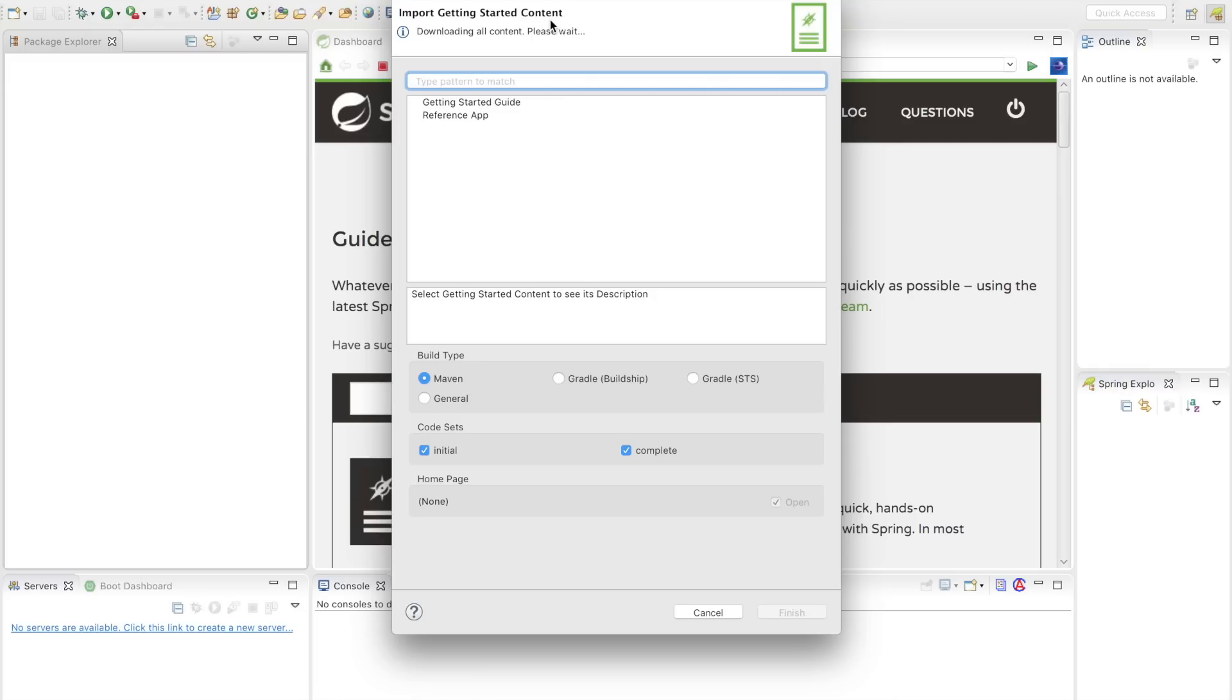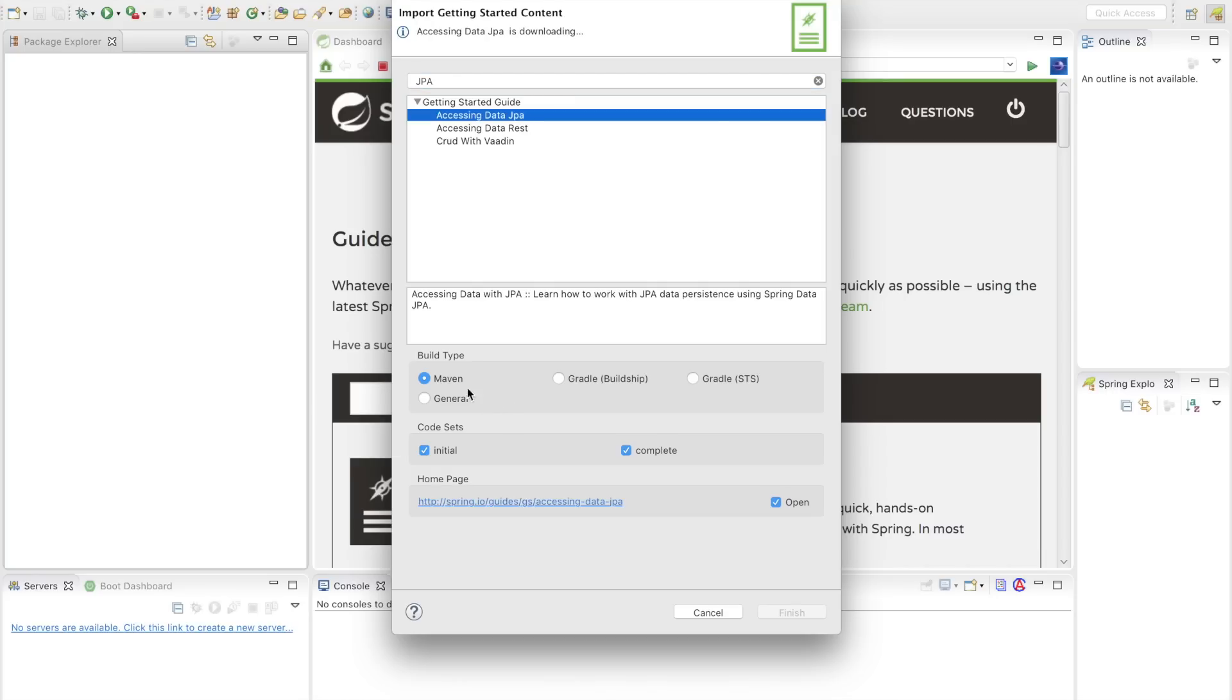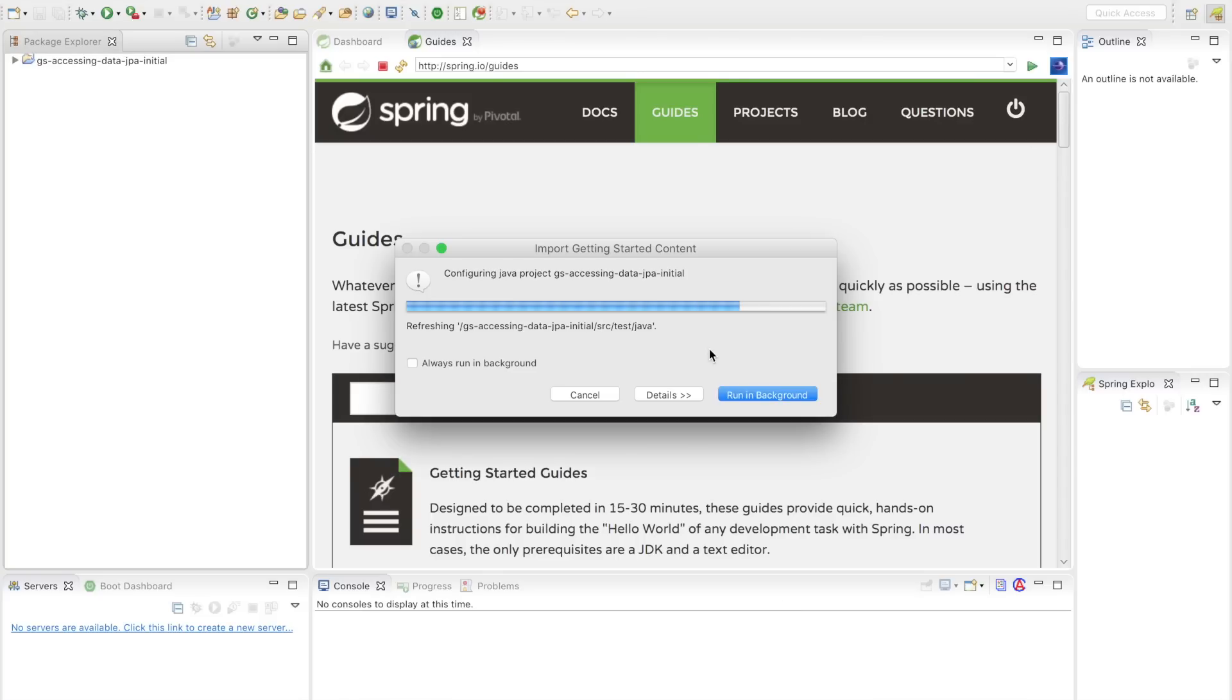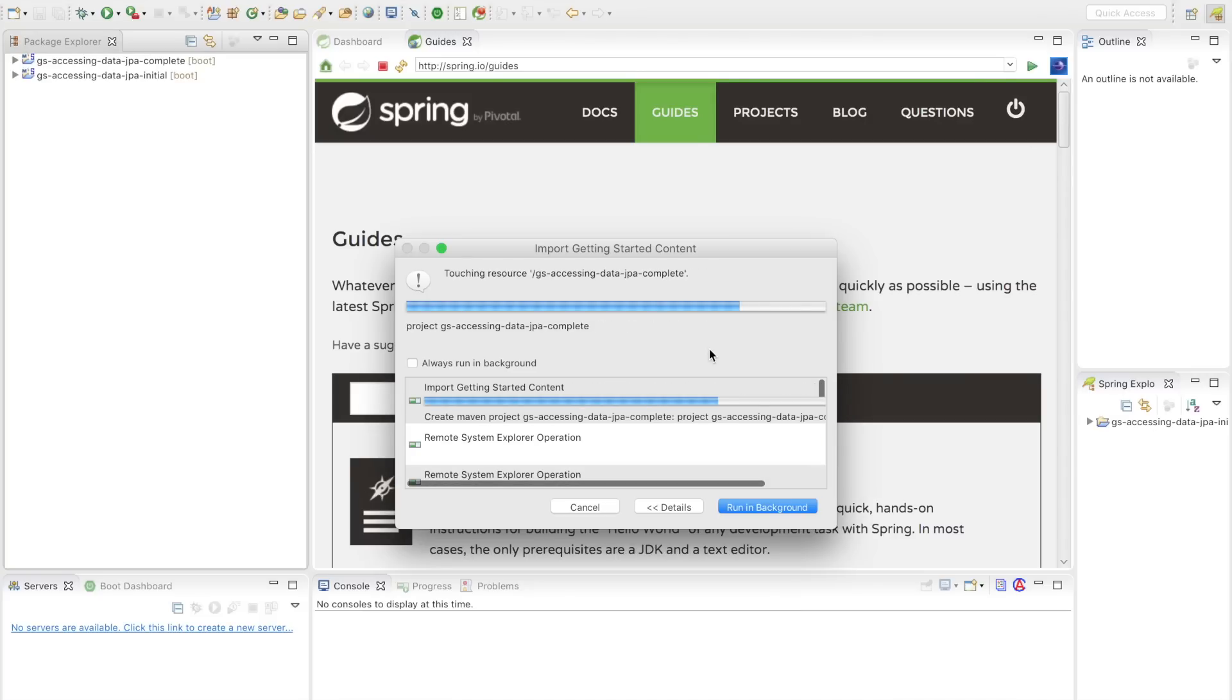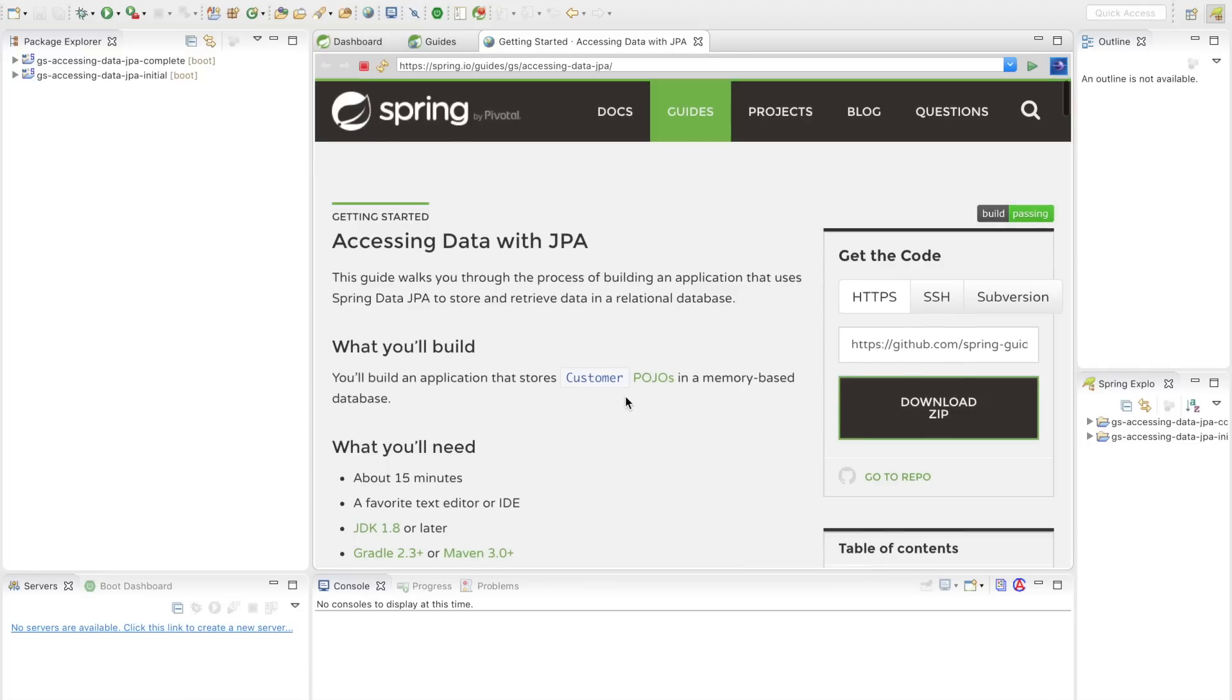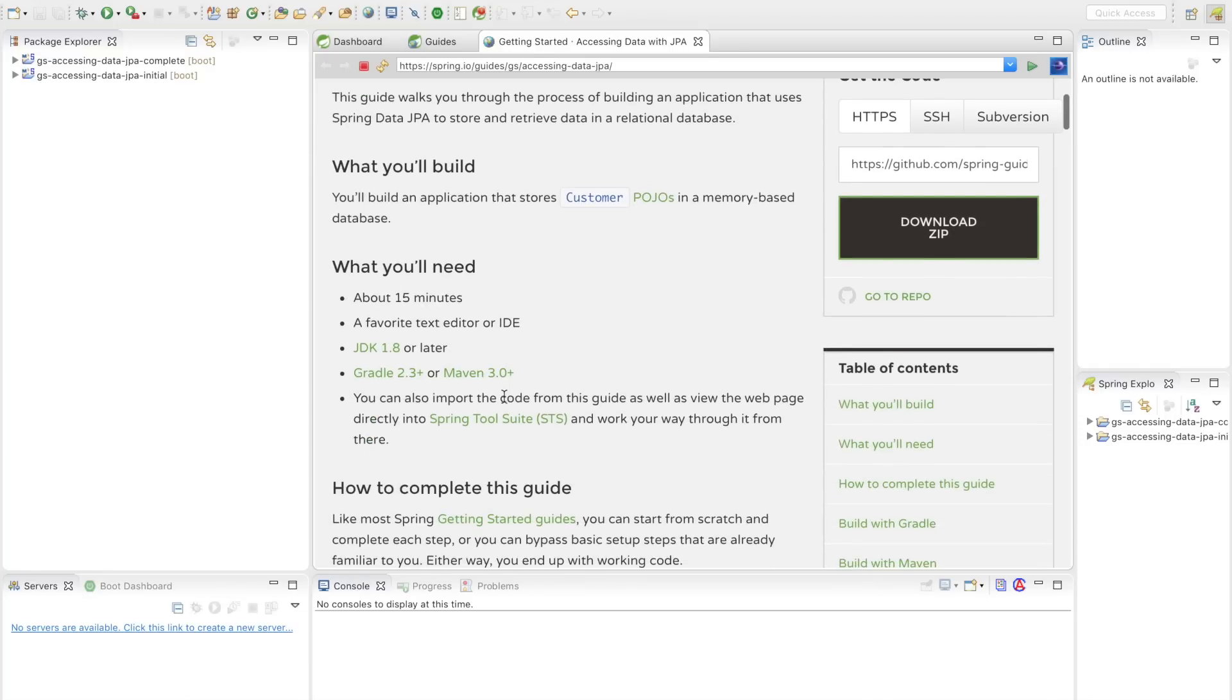Here I have a dialog. Let's say I wanted to build a JPA application. I click on Accessing Data JPA. I say I want to use Maven for my build tool instead of Gradle. I can see that this is the guide that is represented by this URL. So I choose this and I hit Finish. Meanwhile, it's going to download the Git repositories, the complete and the initial repository, and it's going to open up the guide.